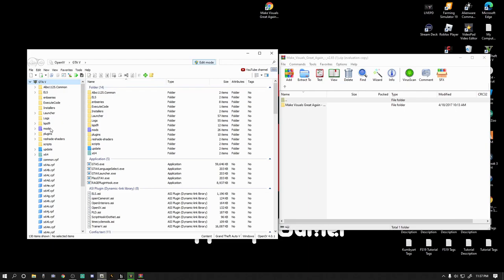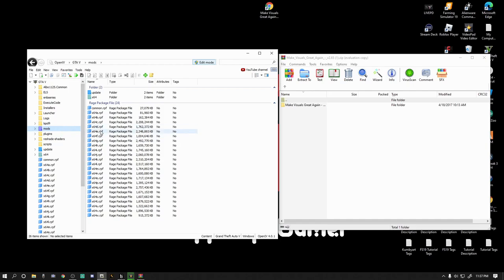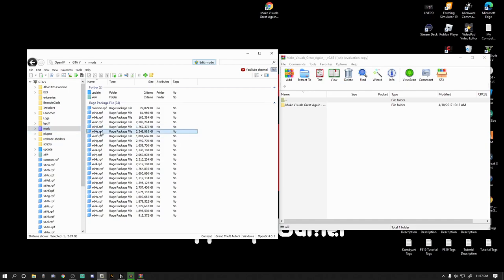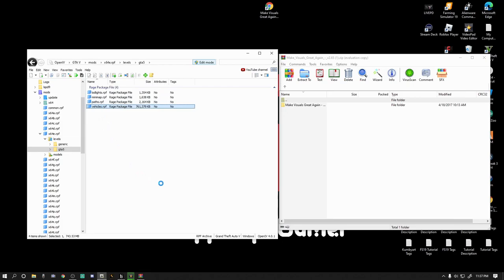Here's the pathway that you're going to want to get to your taxicab YTD. It's going to be mods, it's going to be x64e. Now if you do not have a x64e over here, just drag it from down here. It'll ask you if you want to put in your mods folder, go ahead and click show in mods folder. So you're going to want mods, x64e, levels, GTA 5, and vehicles.rpf.